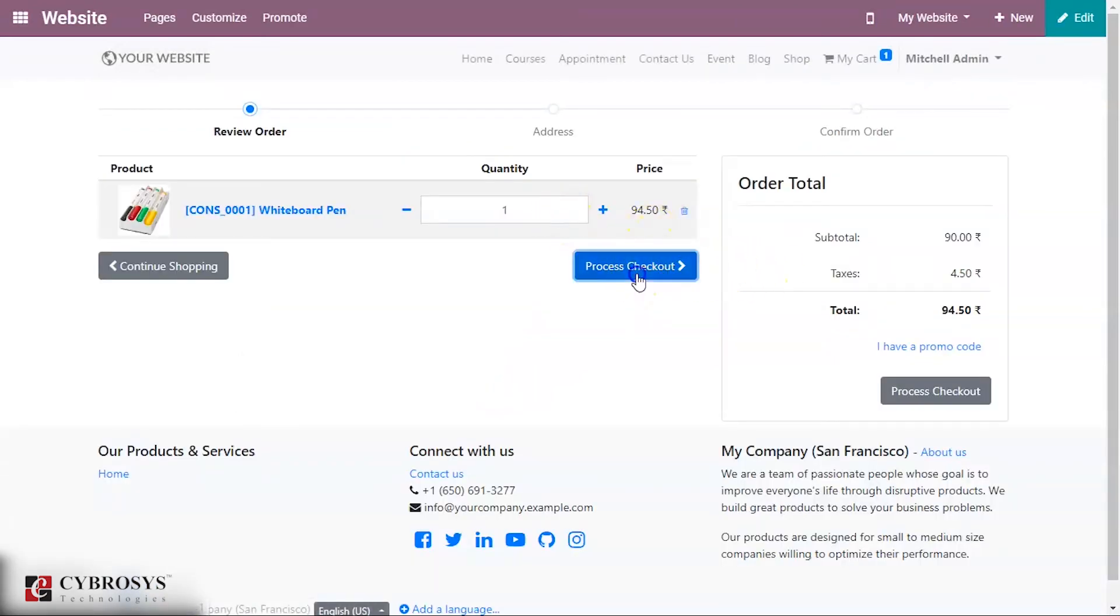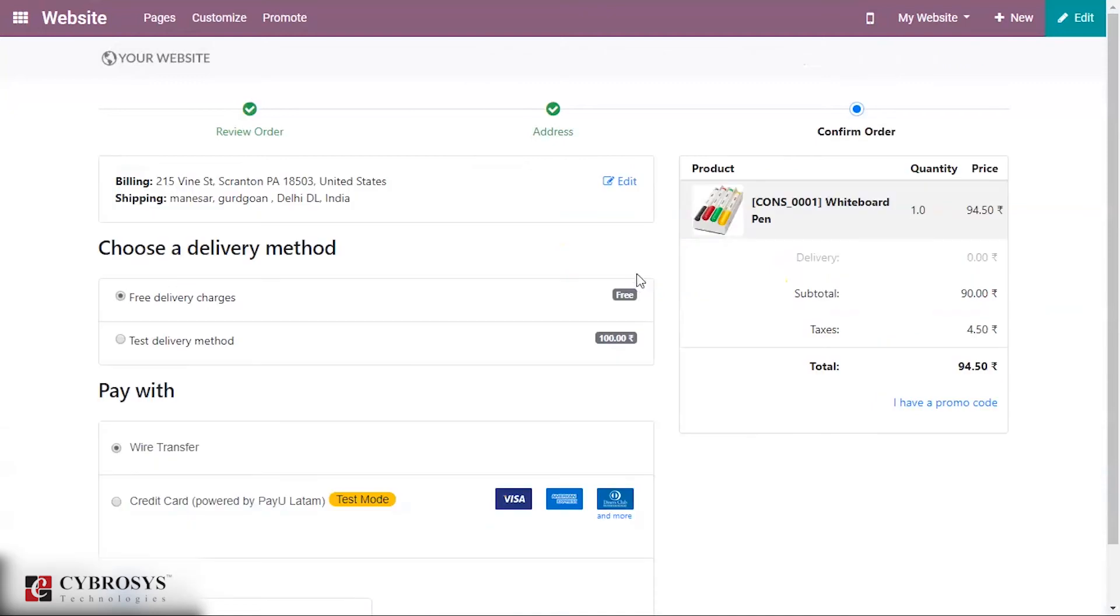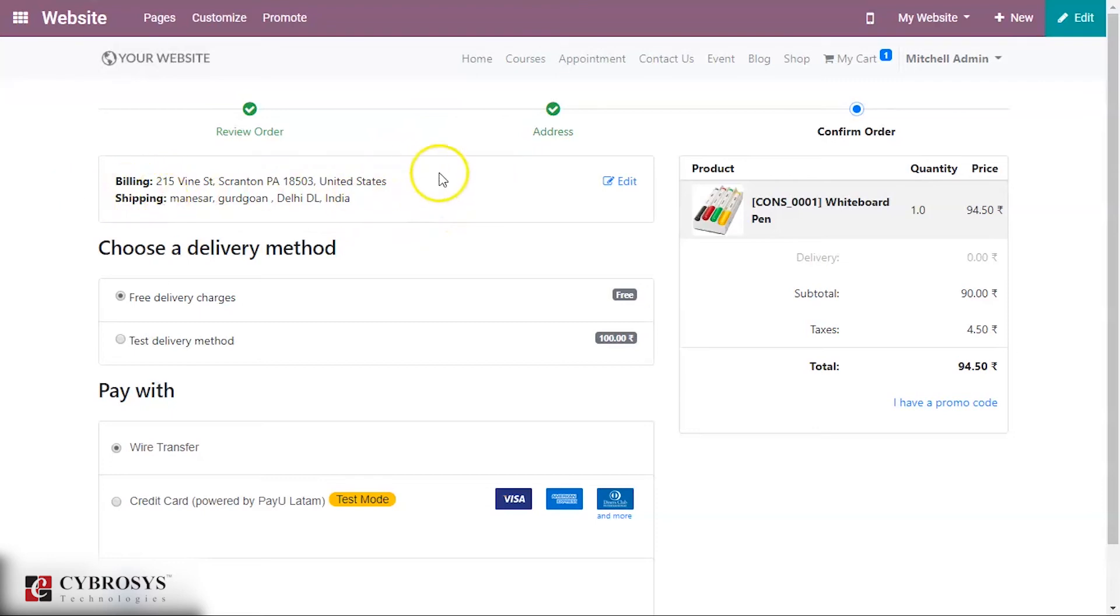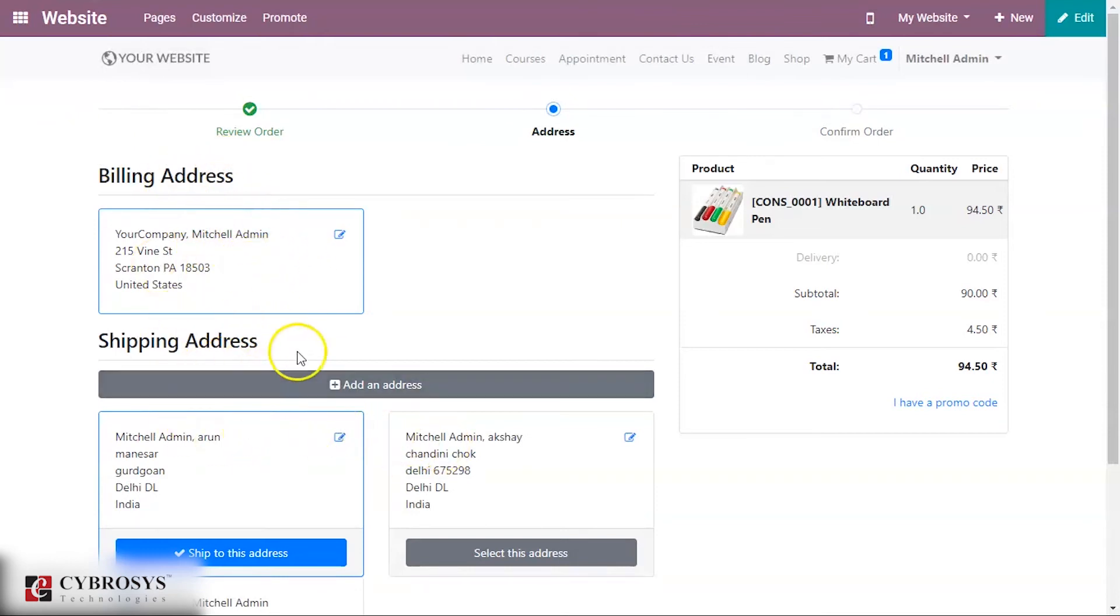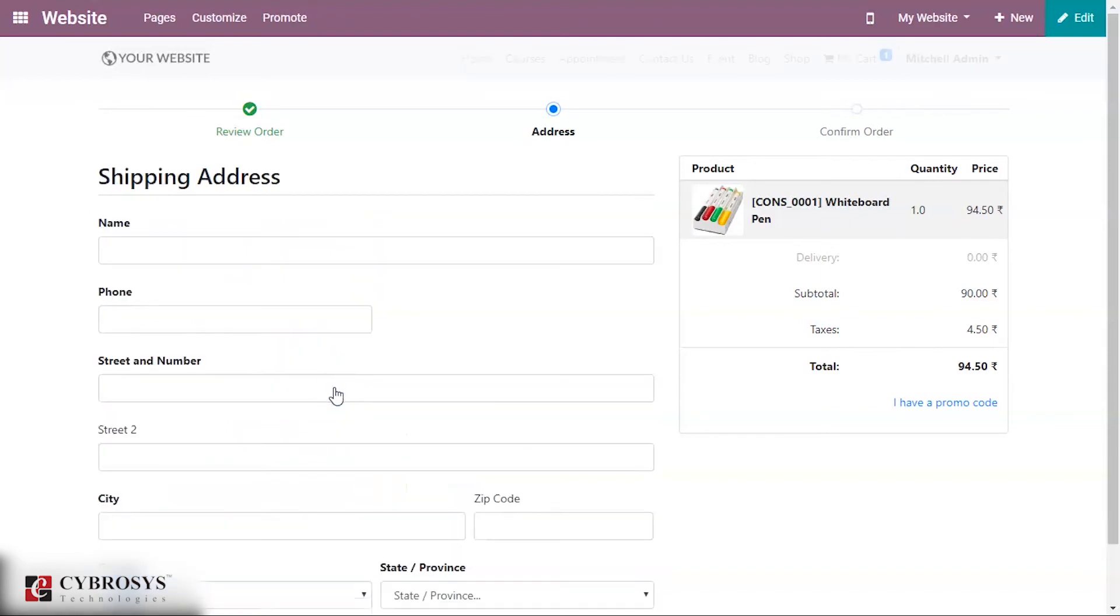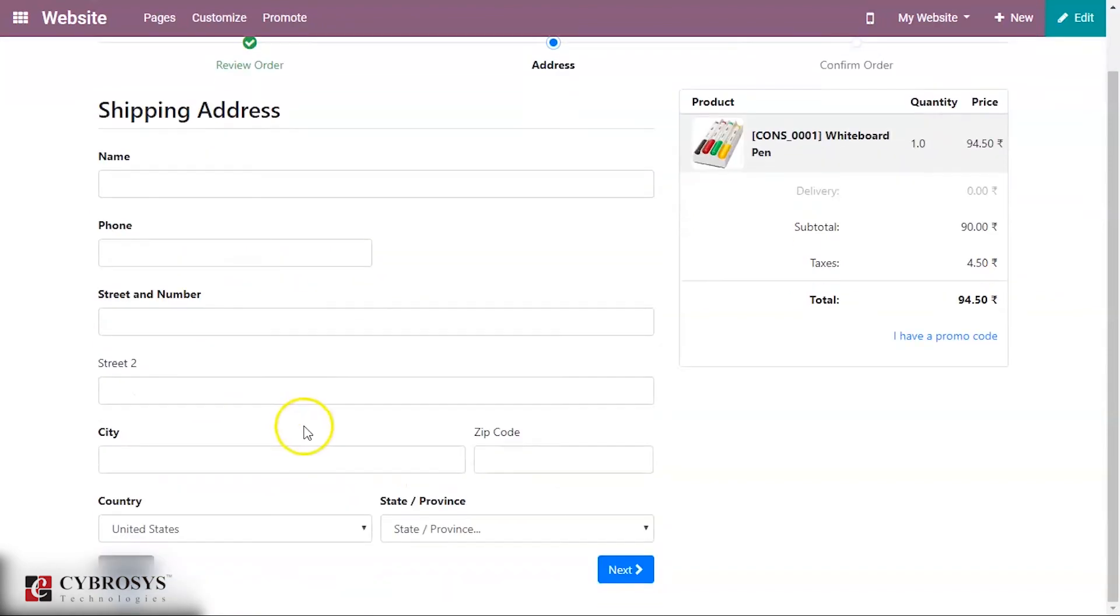While doing this you can see certain options such as billing and shipping. You can look over it, click on edit. Here you have an option to provide the billing address as well as shipping address. If you want to add a new shipping address you can click add an address.